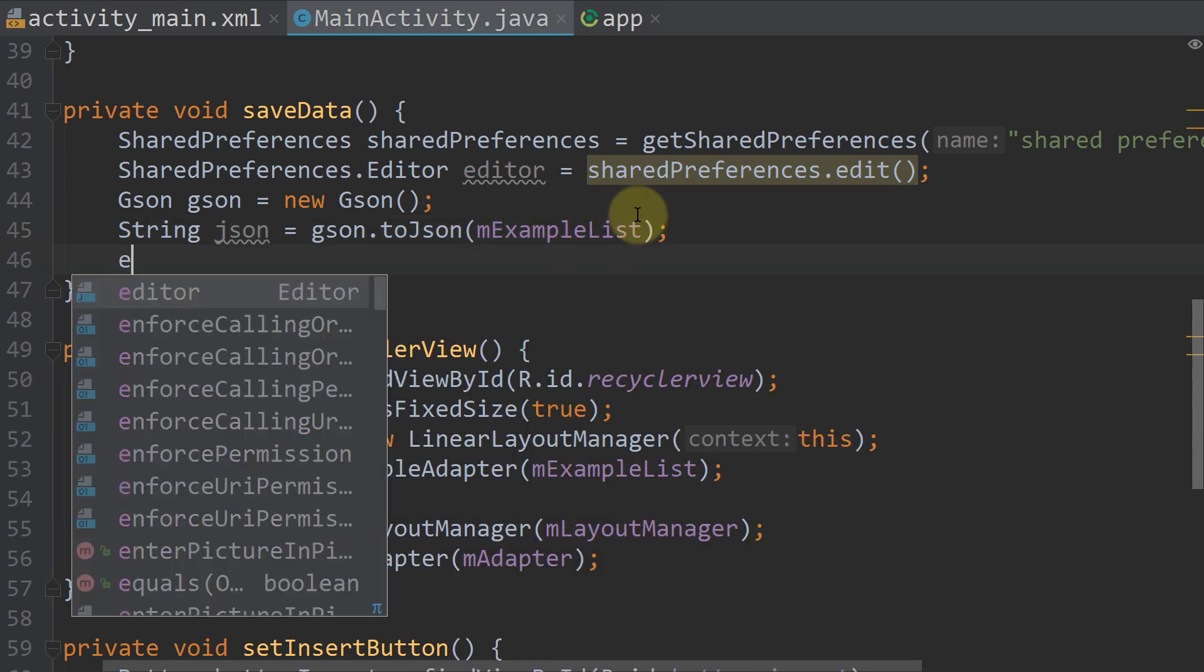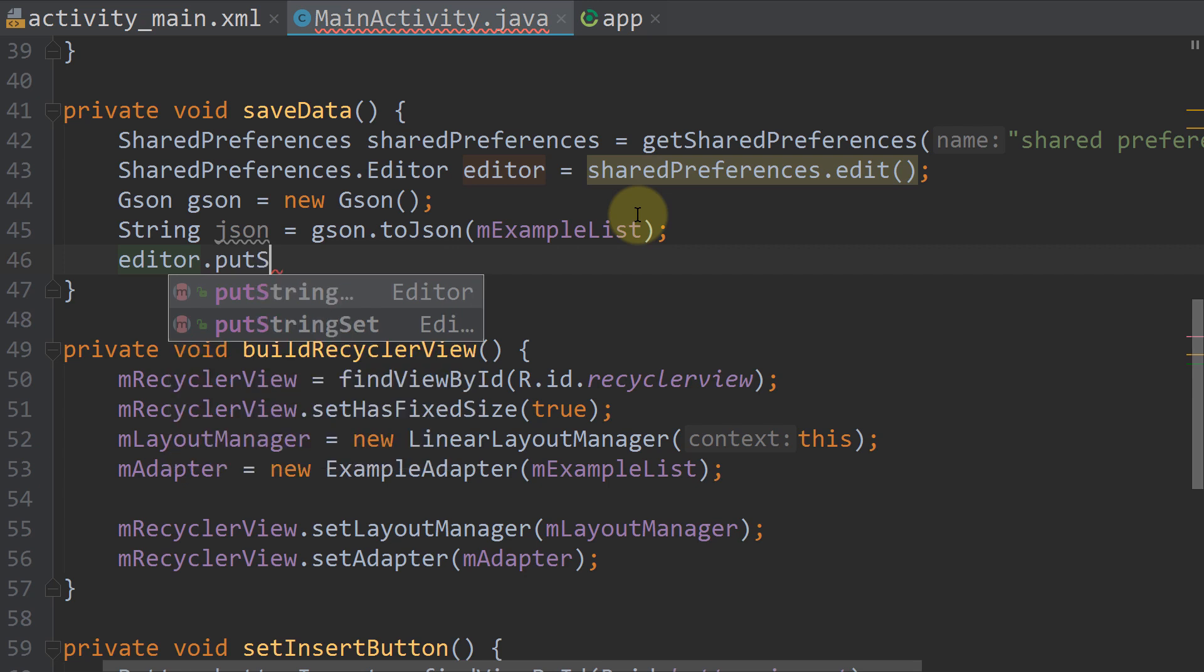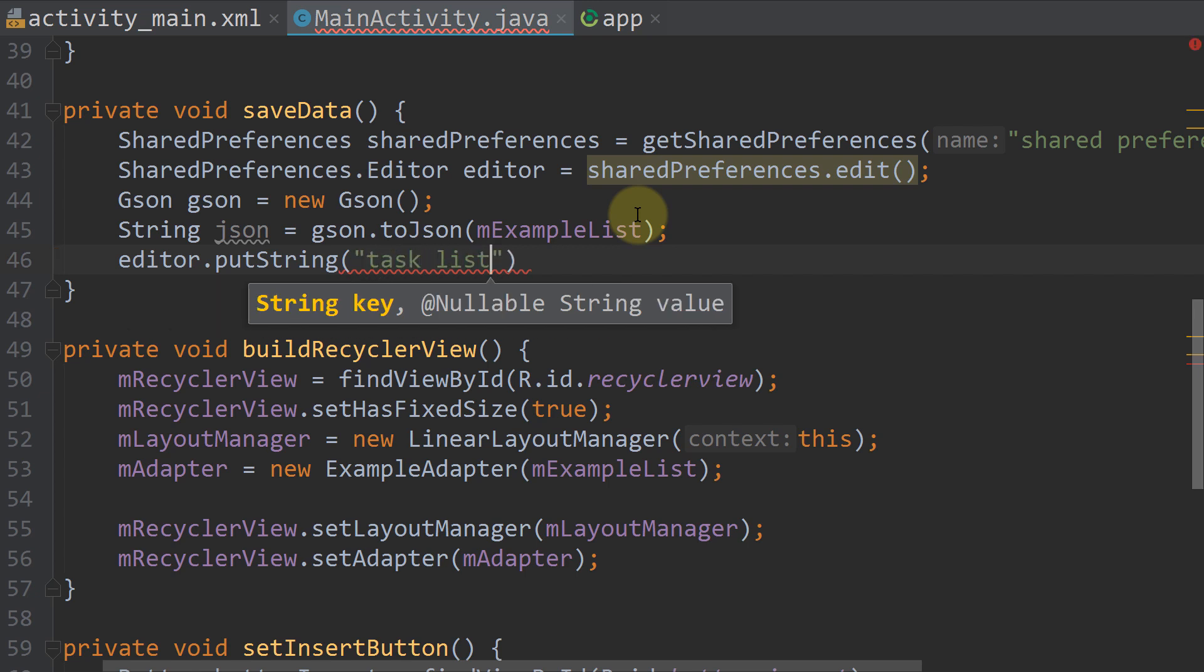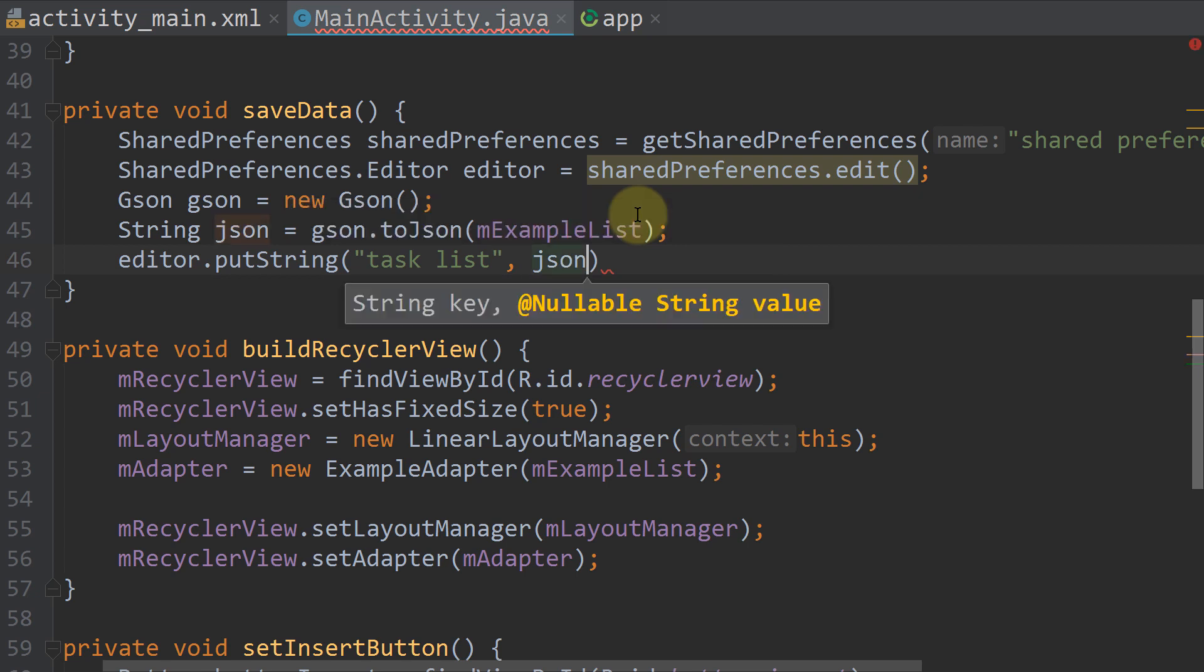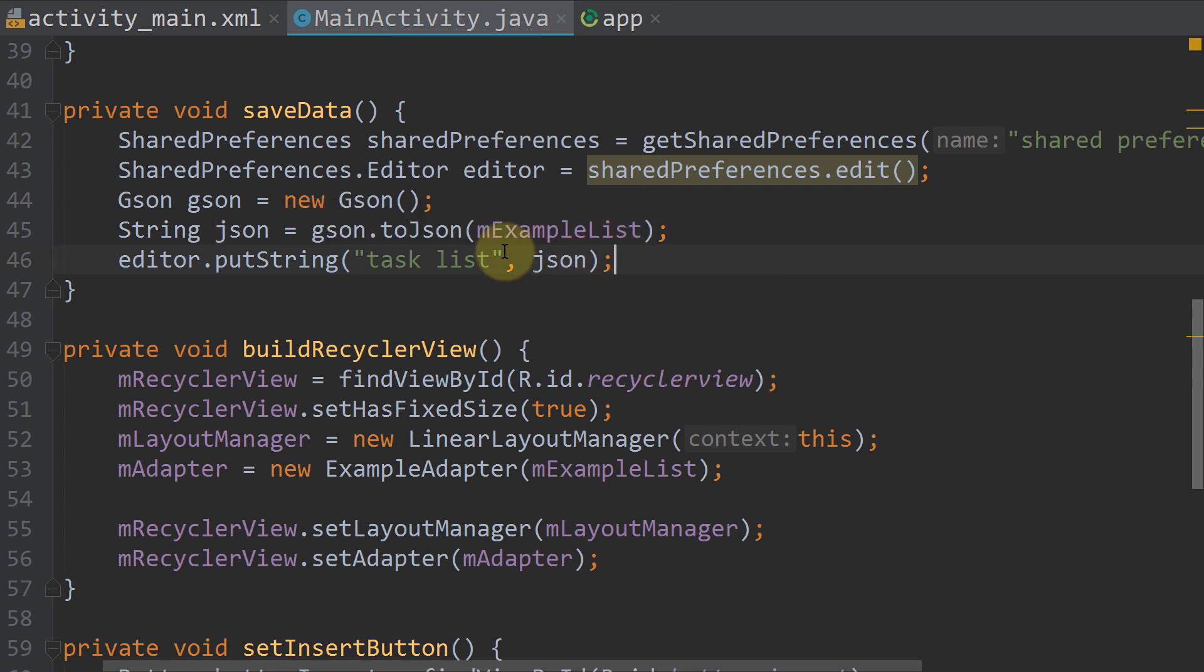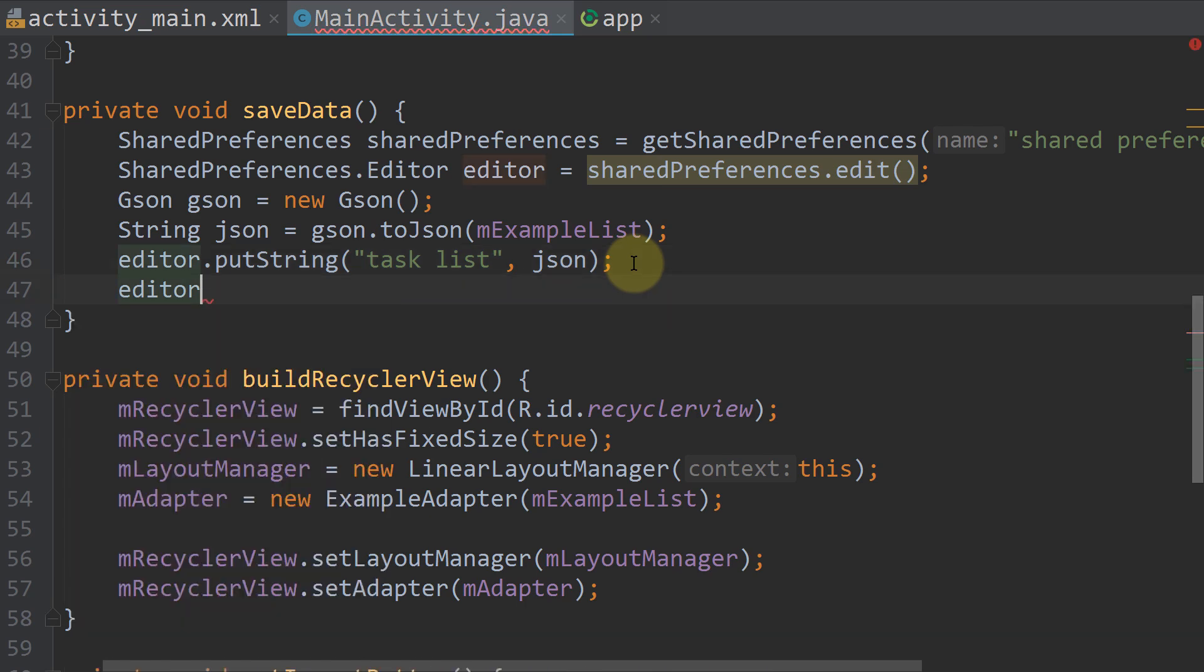Now we take our editor.putString and add this json string to our sharedPreferences. So we give it a key, task list, and next we pass our json variable, which we just created. In your app you should create constants for those strings. And lastly we call editor.apply.